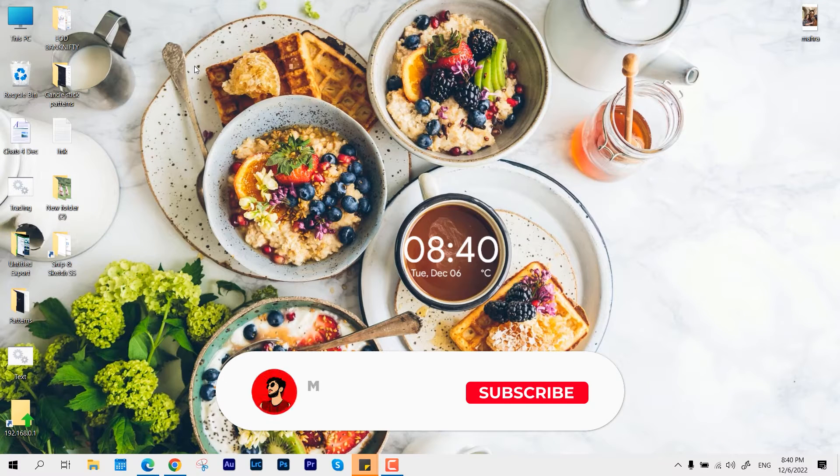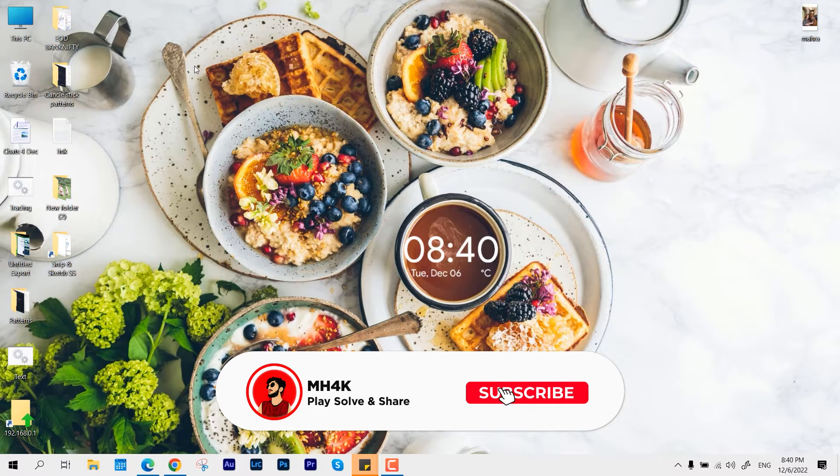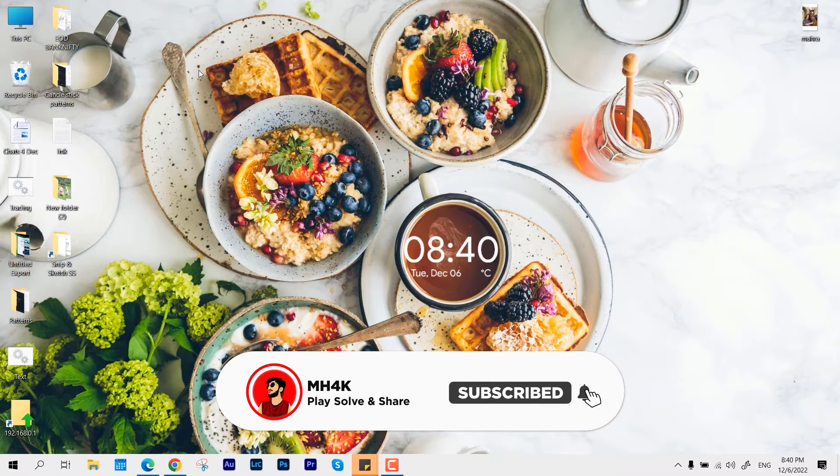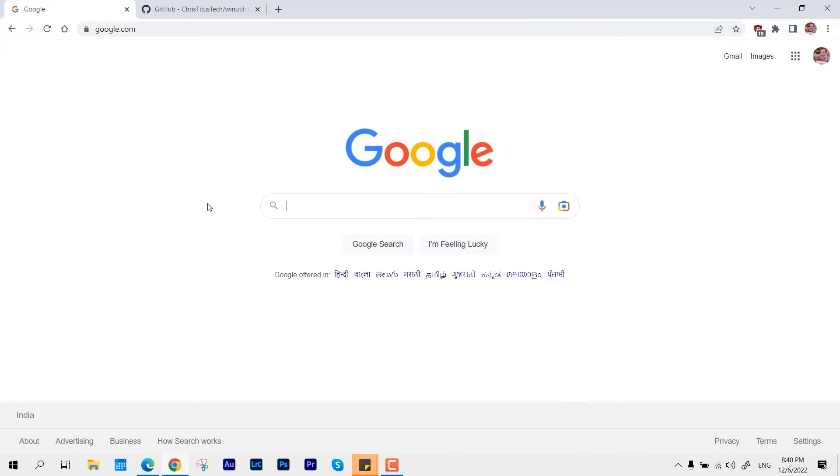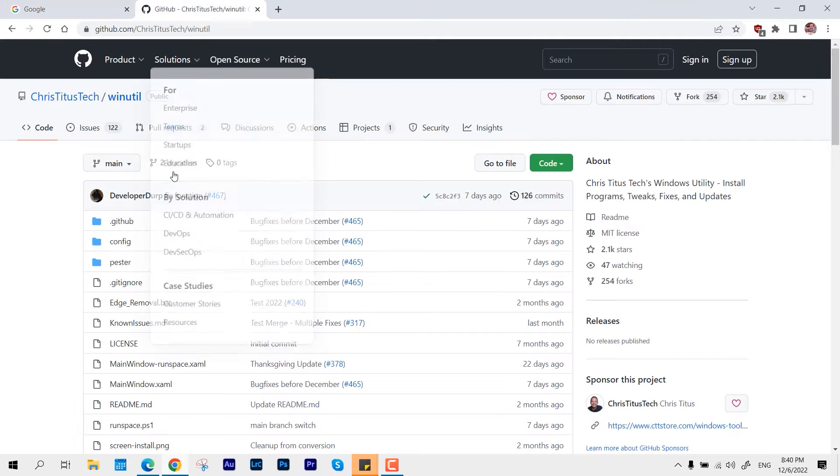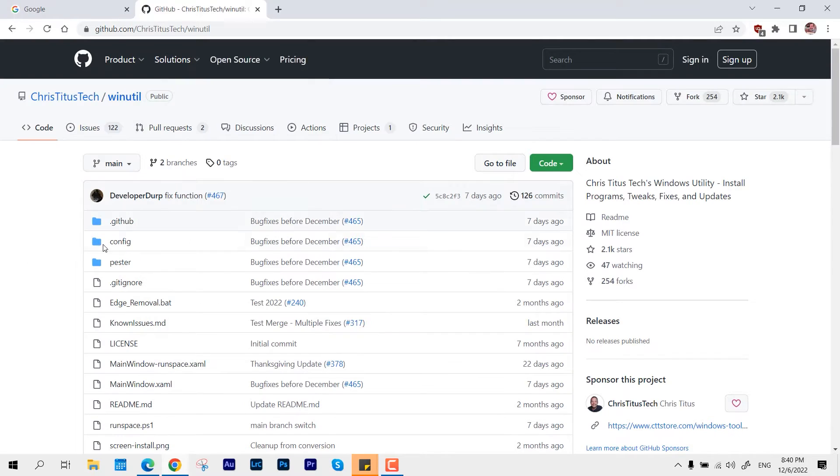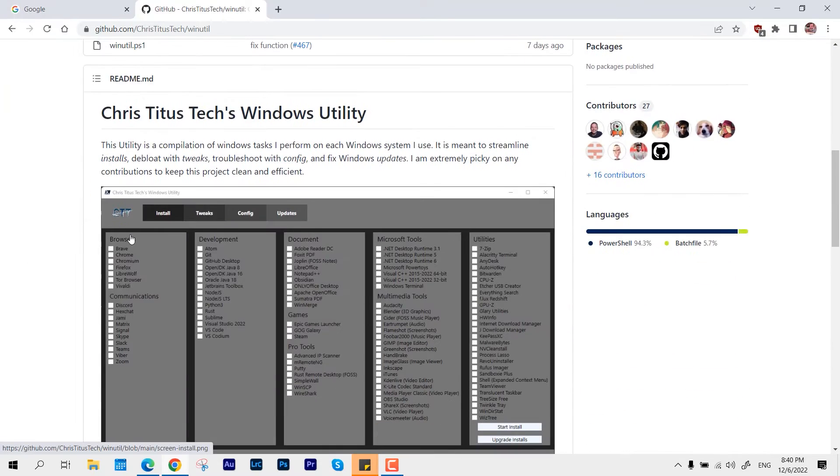Hello guys, welcome back to the channel. In this video, I'm going to introduce you to a very simple and amazing tool which could be very helpful for you. This tool is known as Chris Titus Tech Windows Utility.